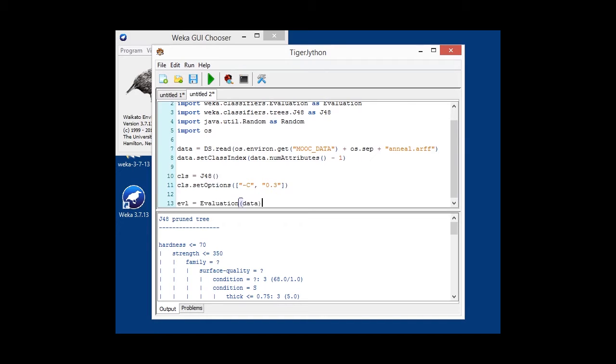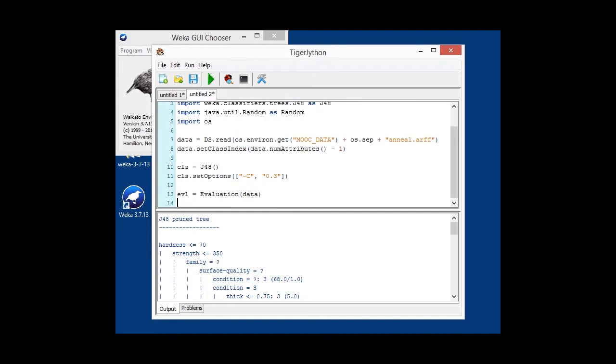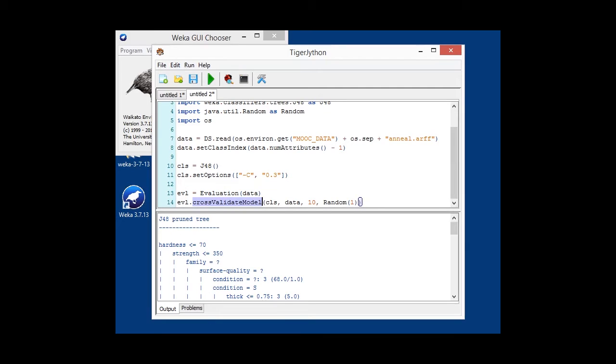And then, we're sort of like setting up our evaluation. So, first of all, we are initializing our evaluation class with the current data in order to obtain the class priors.